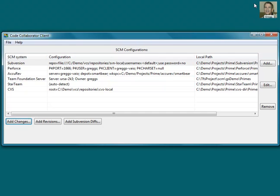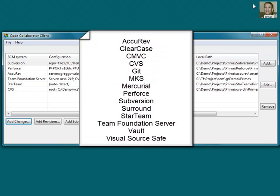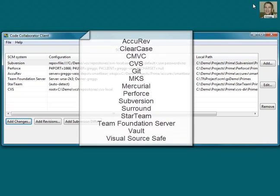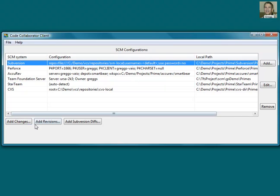I can easily create a review from the CodeCollaborator cross-platform client application. CodeCollaborator supports several version control systems, which makes it easy to create reviews based on changes, even if those changed files have not been checked in yet. For this demo, I'll create a review with the modified files in my local Subversion working directory.